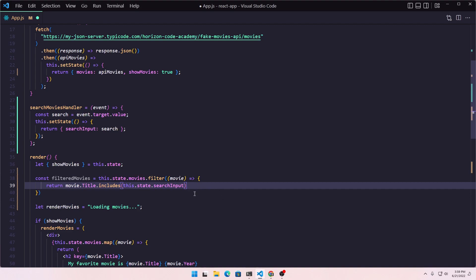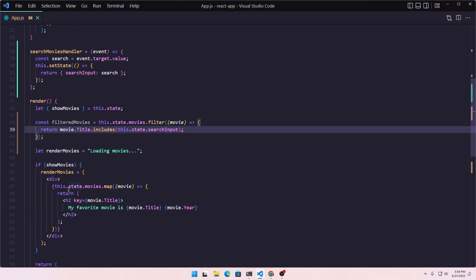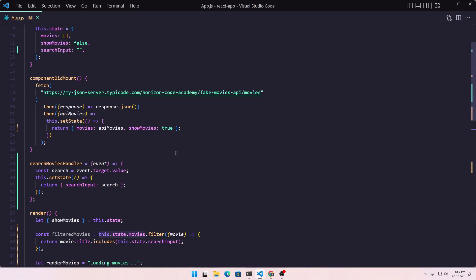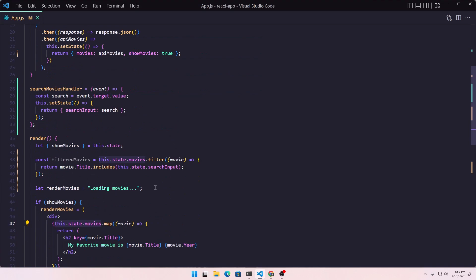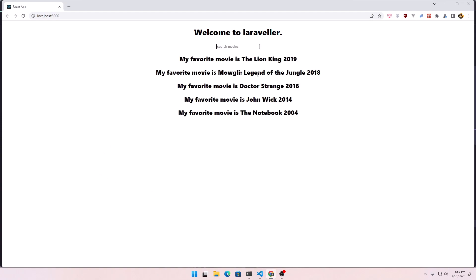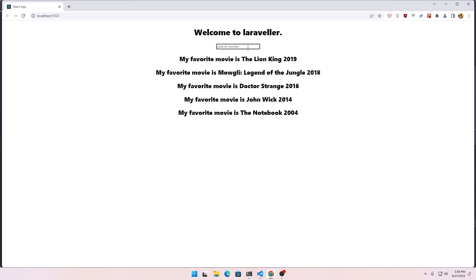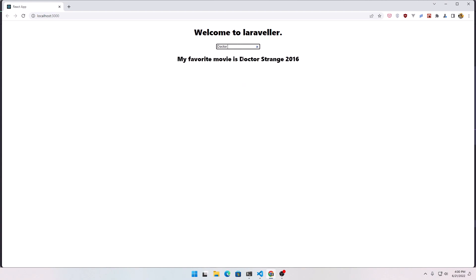Now if I save, and we need to do one more thing — because if I type something here nothing changes. We need to render from the filtered movies, not from the state movies, because the state movies array is going to remain the same. So I'm going to replace that reference with filteredMovies. Save and go back. Now if I type 'legend', we get only the legend. And if I type 'doctor', we have only Doctor Strange.